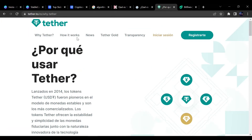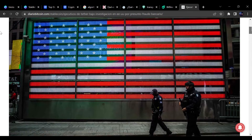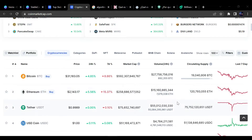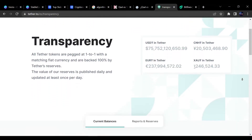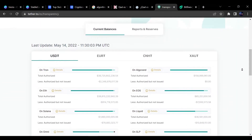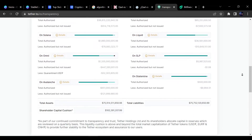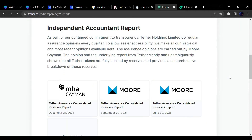La estrategia de Bitfinex les salió muy bien. En 2021 tuvieron que pasar por una investigación que les salió mal y tuvieron que acabar pagando hasta 13 millones de dólares por haber engañado y dado información falsa sobre el estado de sus reservas. Aun así, a día de hoy es la criptomoneda más usada y con más volumen diario que hay en todo el entorno criptográfico, por encima incluso de Bitcoin. Tether pone a disposición de los usuarios la posibilidad de comprobar cuánto Tether hay y en cuántas blockchains está distribuido, todo ello en tiempo real.